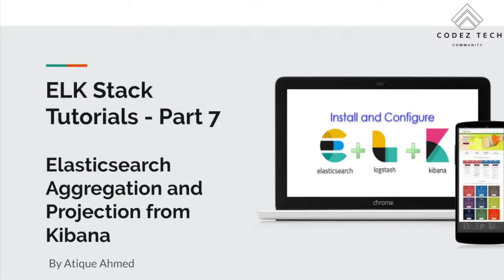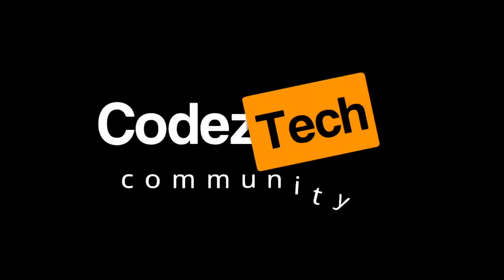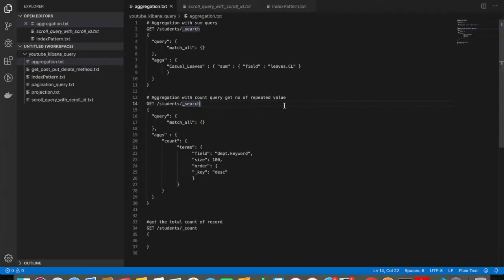Welcome to your seventh Elasticsearch, Kibana, and Logstash tutorial for beginners. This is Atik Ahmet. In this tutorial, we will discuss Elasticsearch aggregation and projection queries from Kibana. I have written a few aggregation queries.